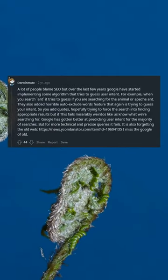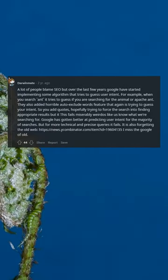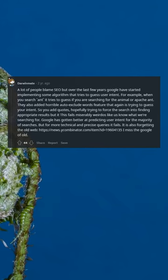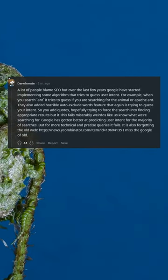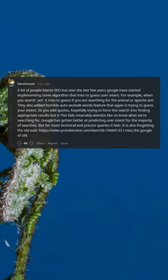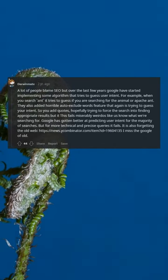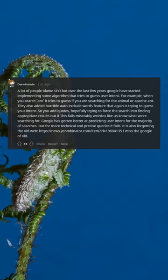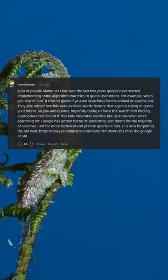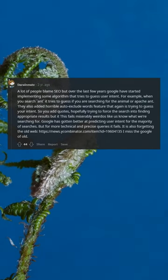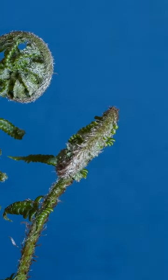So you add quotes, hopefully trying to force the search into finding appropriate results but this fails miserably. Weirdos like us know what we're searching for. Google has gotten better at predicting user intent for the majority of searches, but for more technical and precise queries it fails. It is also forgetting the old web. I miss the Google of old.